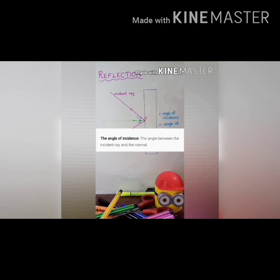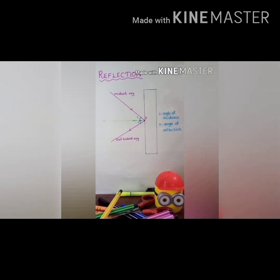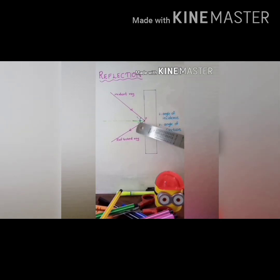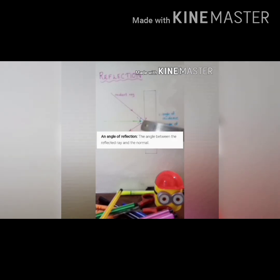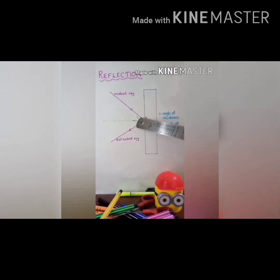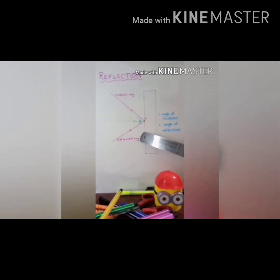There is an angle between the normal and the incident ray. This angle is called the angle of incidence. The angle of reflection is the angle between the normal and the reflected ray. These two angles are equal — this is one of the laws of reflection and it is in the textbook.